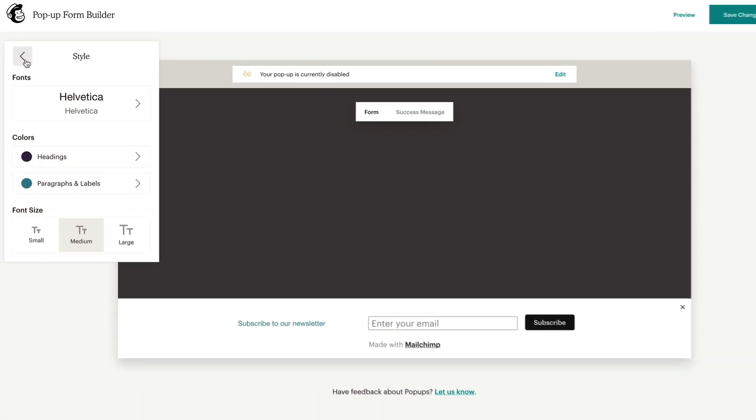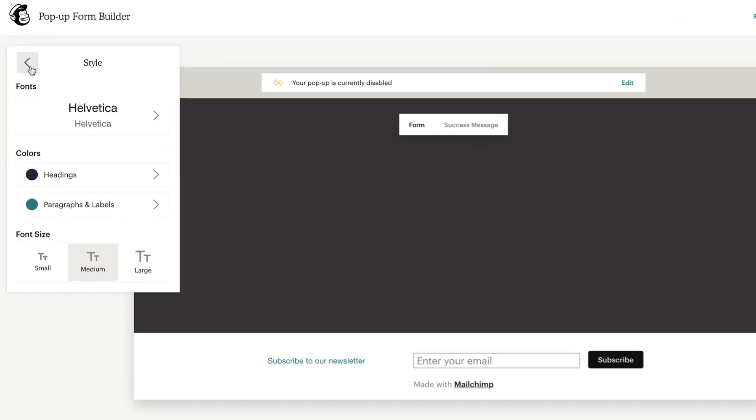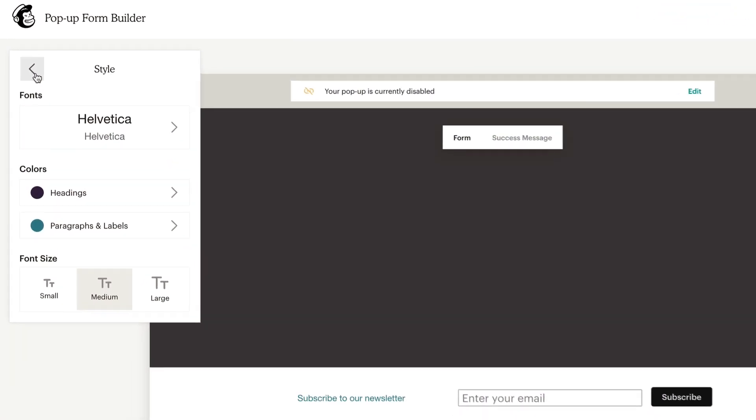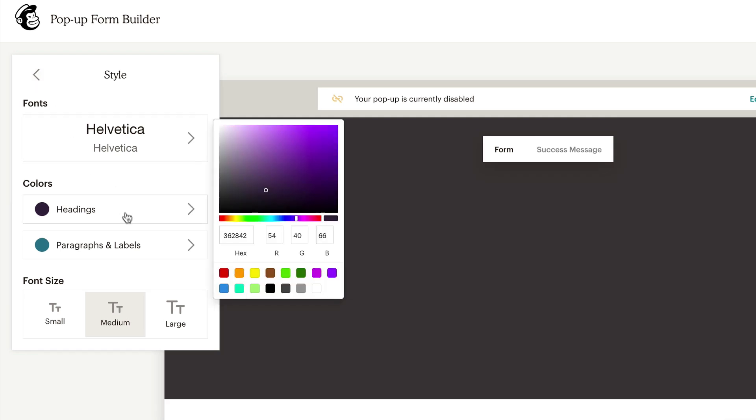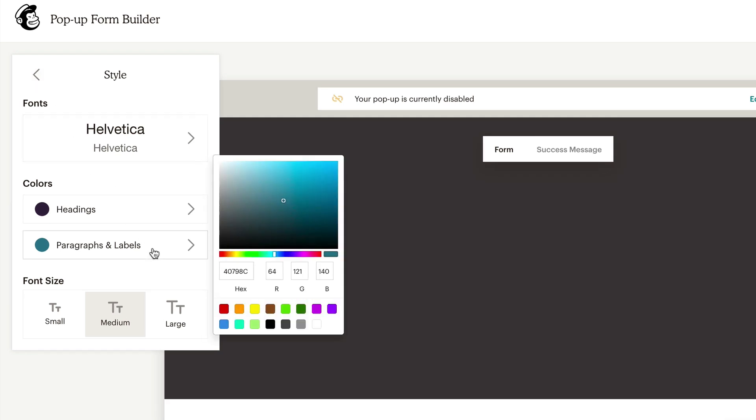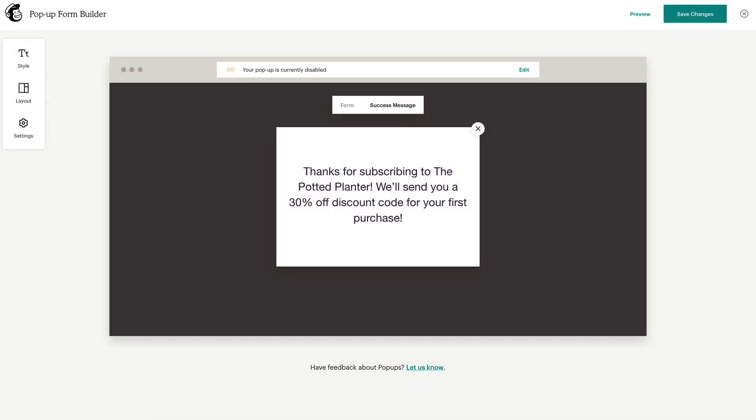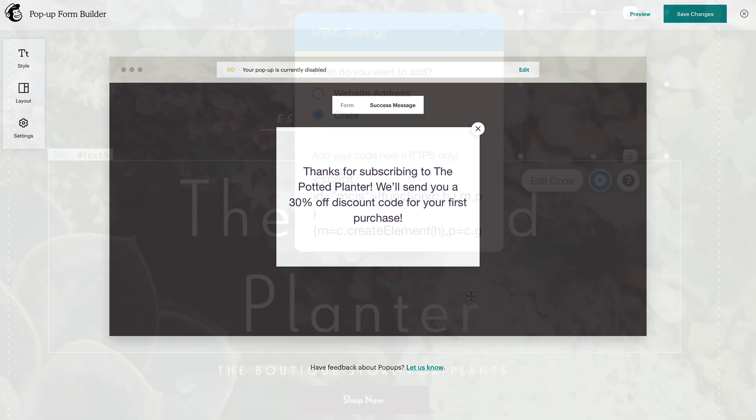Pop-up sign-up forms help you connect with the people who visit your website. You can use the pop-up form editor to design and customize a pop-up form to fit your brand, and even add a specific offer or discount to help grow your audience and boost your sales.